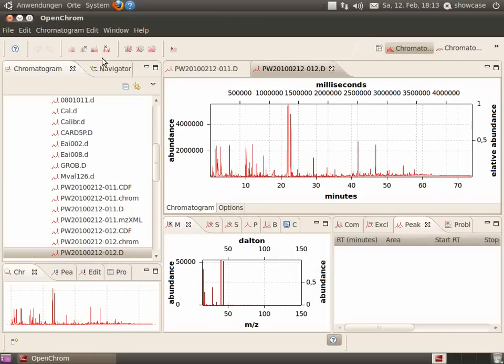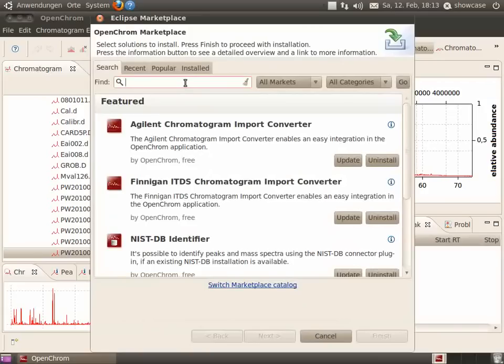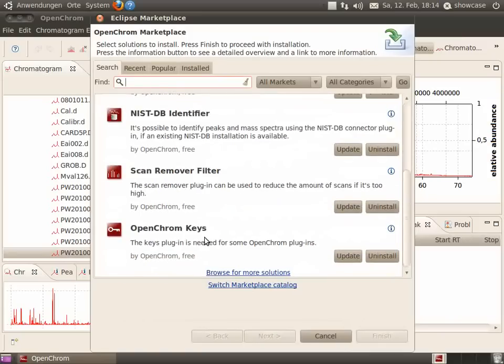Marketplace. New plugins can be installed using the OpenChrom marketplace. You can see an Agilent chromatogram import converter, a Finnigan ITDS converter, a NIST DB identifier, and a scan removal filter. But the OpenChrom keys need to be installed first.